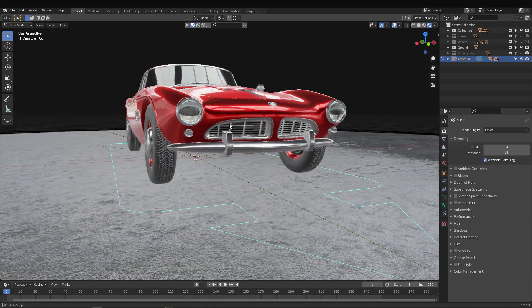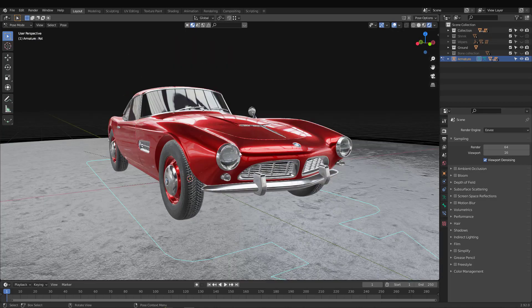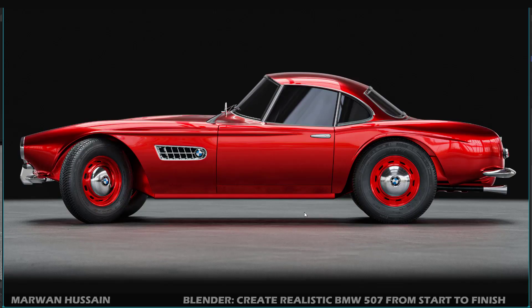This is the result with EEVEE, and if you jump to Cycles the result will be more accurate, as I showed you in the beginning of this video. If you like this result, you can join me today to learn how to create a BMW 1957. My name is Marah Hussain, I am a Udemy instructor — I love Blender and I like to create high quality, realistic courses. You can check my other courses on Udemy; I have two bestseller courses there as well. See you inside!